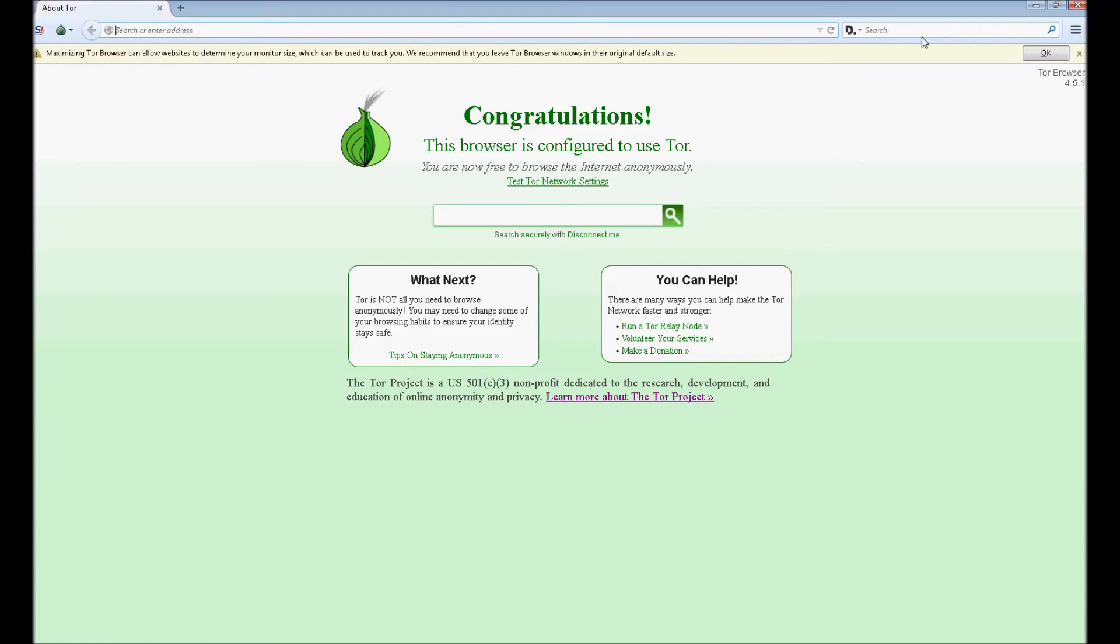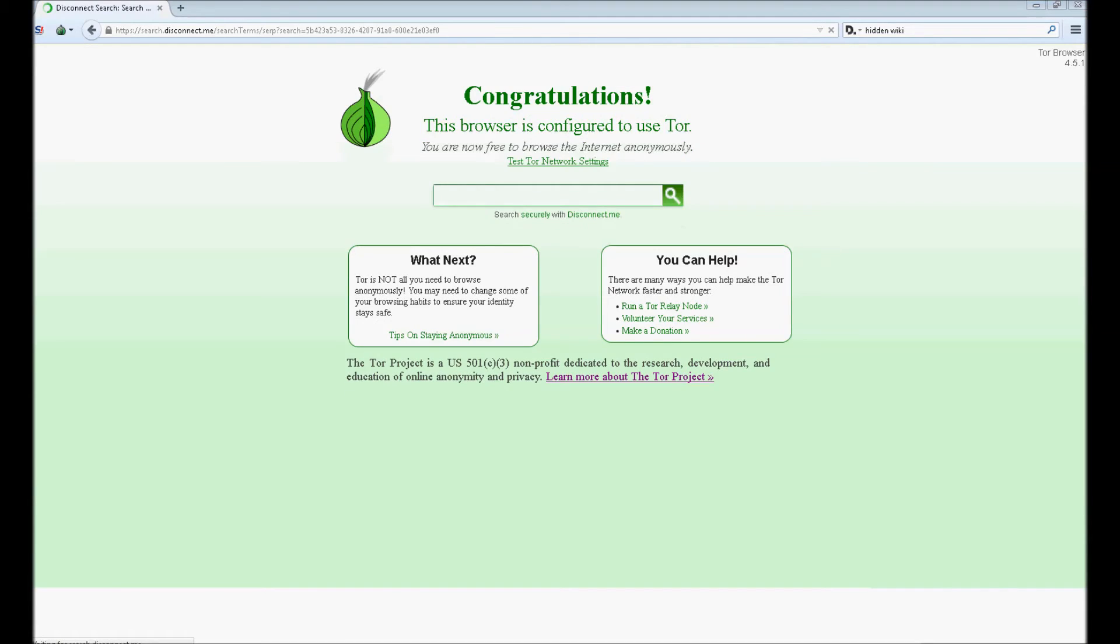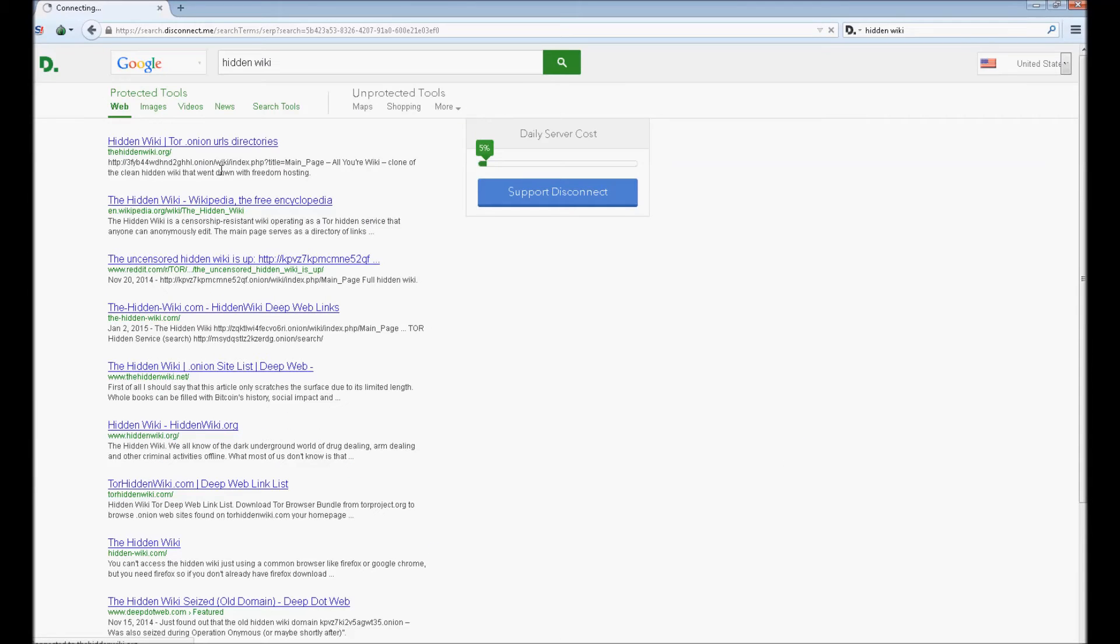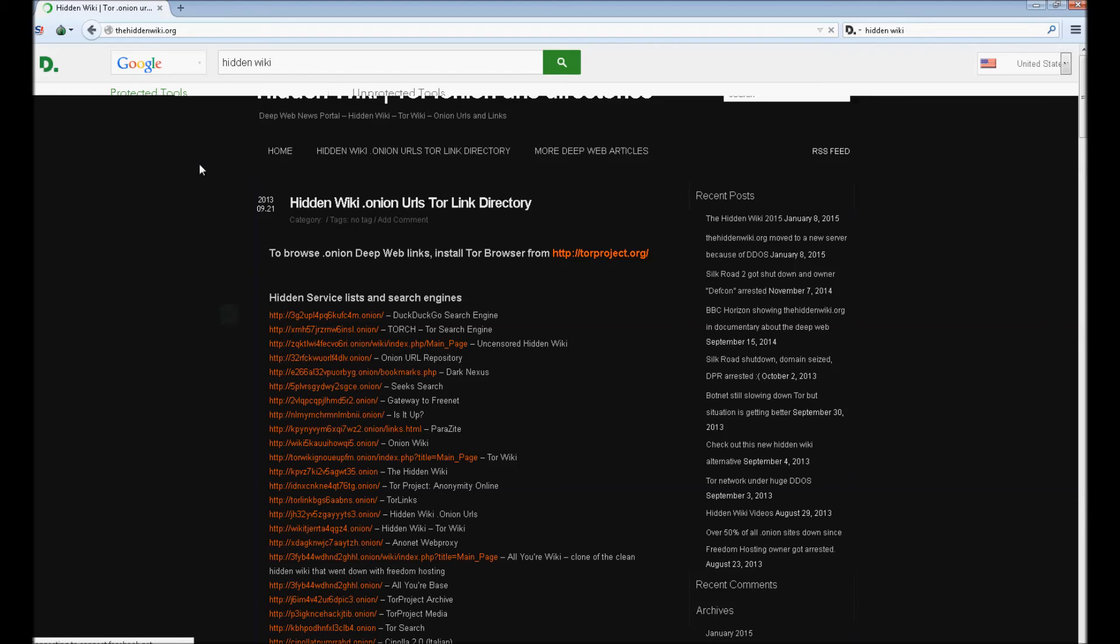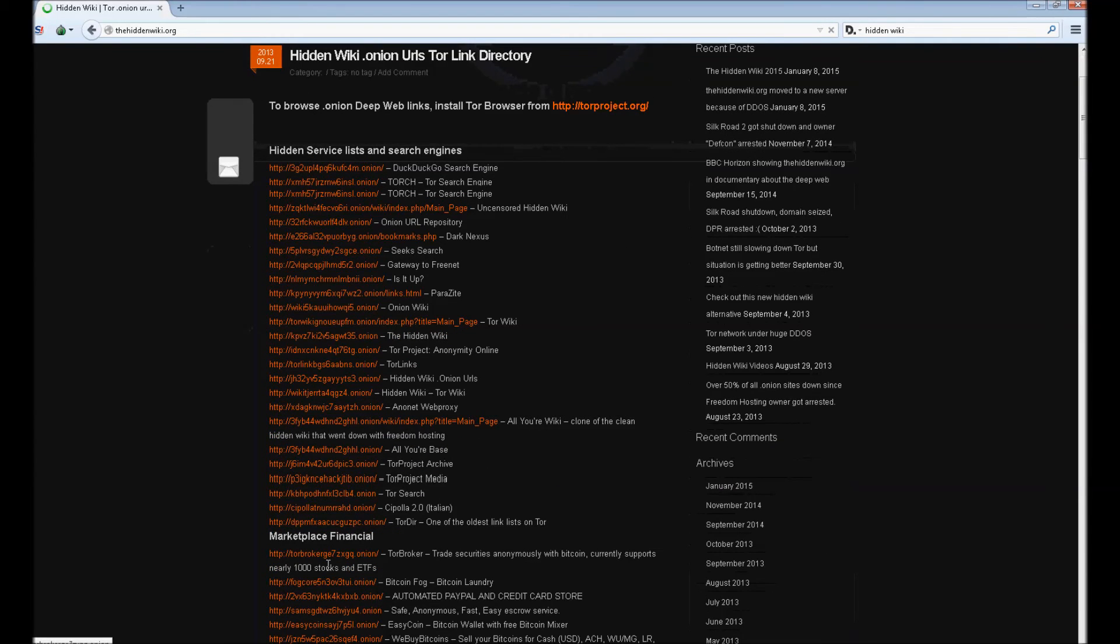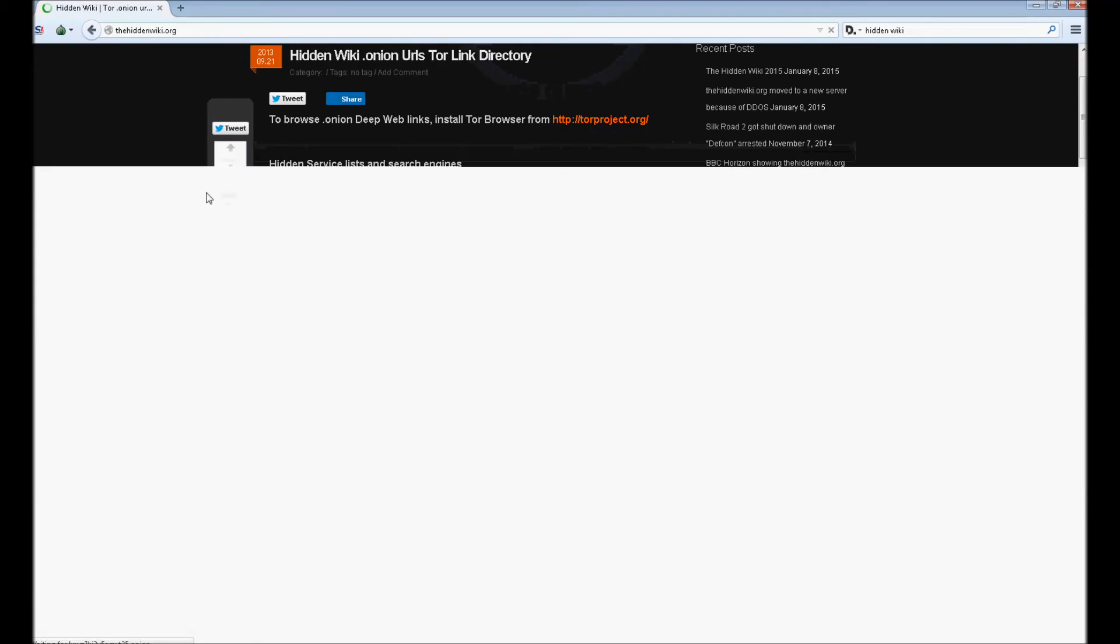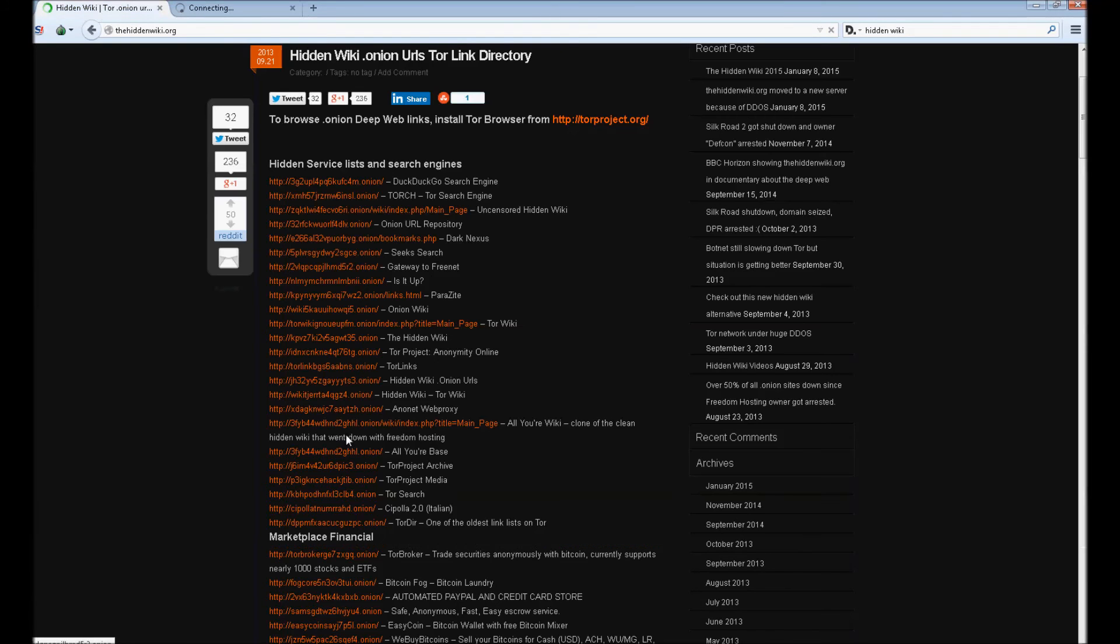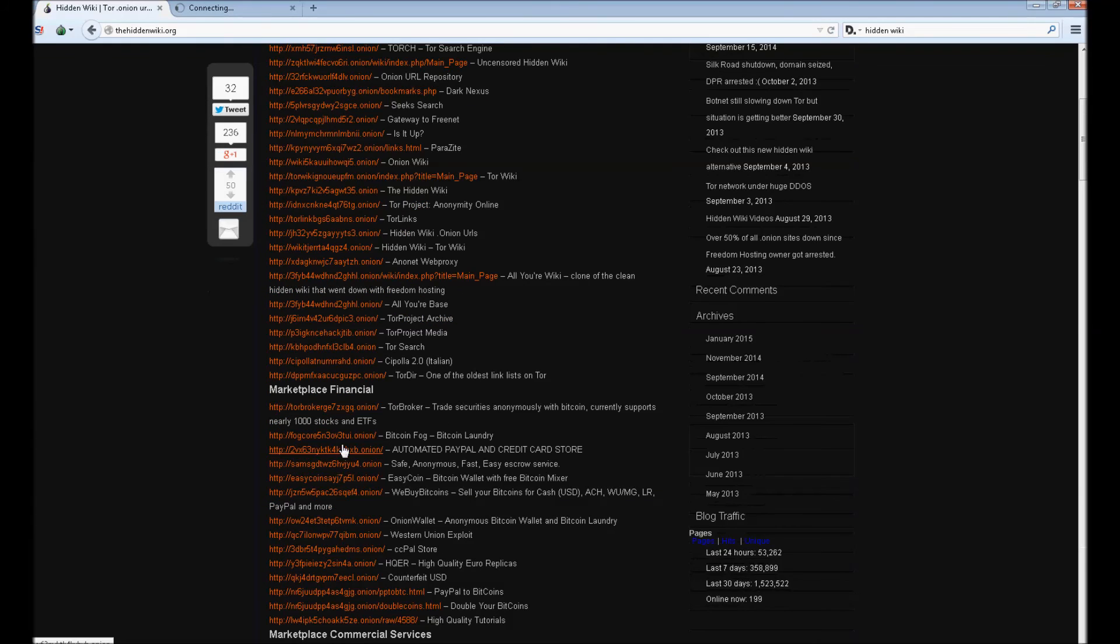So I'm going to show you how to go to hidden wiki. Just go to hidden wiki and I'm going to find some of the links. I think this is here. Okay, let me find hidden wiki projects. These are onion links that you can only access in the Tor browser.